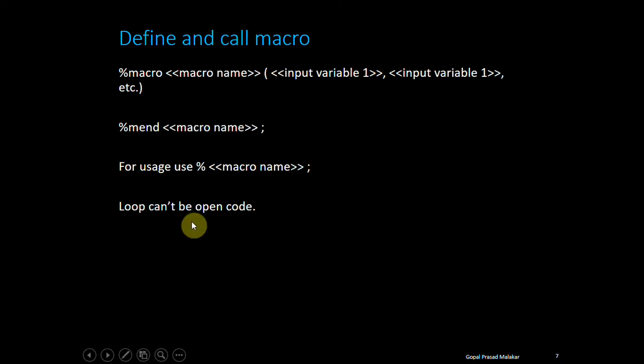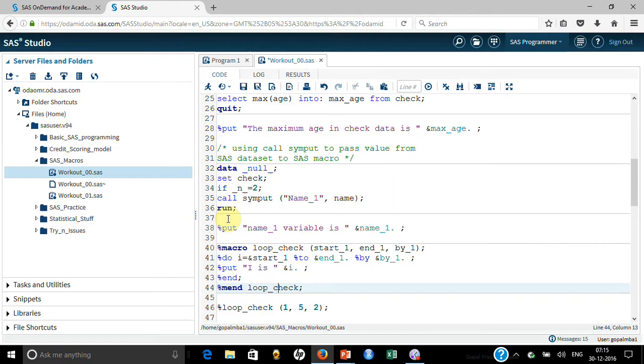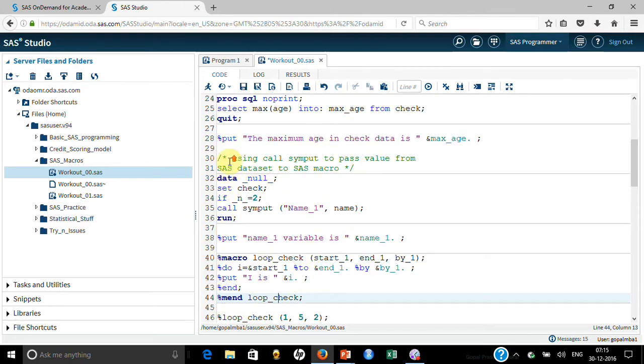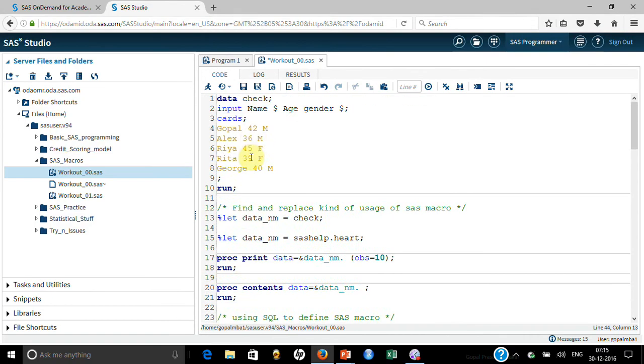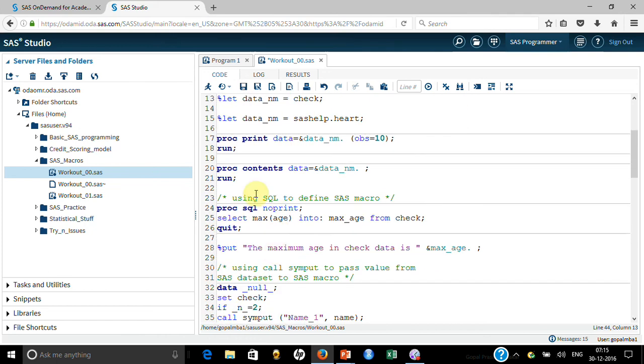I'll also show you the syntax of the loop. What you need to understand is loop cannot be in open code. If you look at till now, what I was showing you were in the open code. I didn't use macros, I just used it in the open code. But loop cannot work like this. That's why to explain the loop, I also had to explain the SAS macro kind of function.